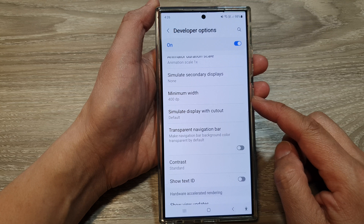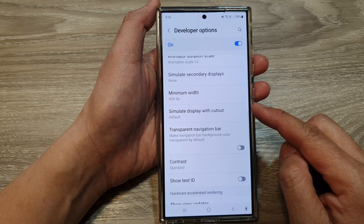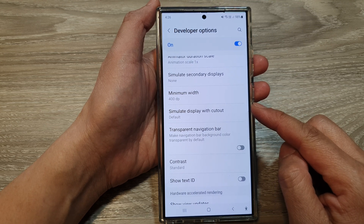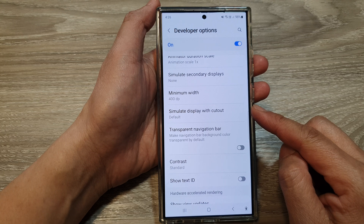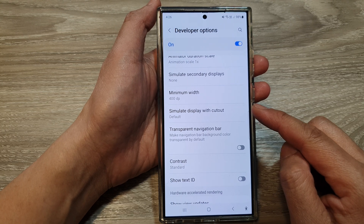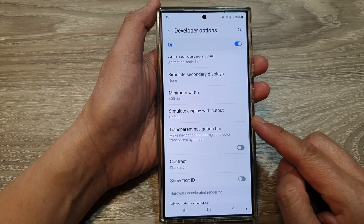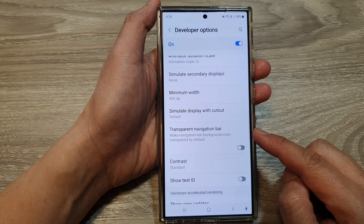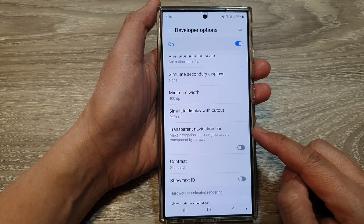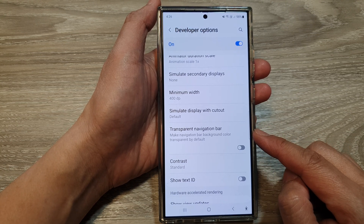So the minimum width setting in the developer options on the Galaxy S24 is primarily used to simulate different screen sizes and resolutions. This can be helpful for testing app layouts, debugging issues, and customization.